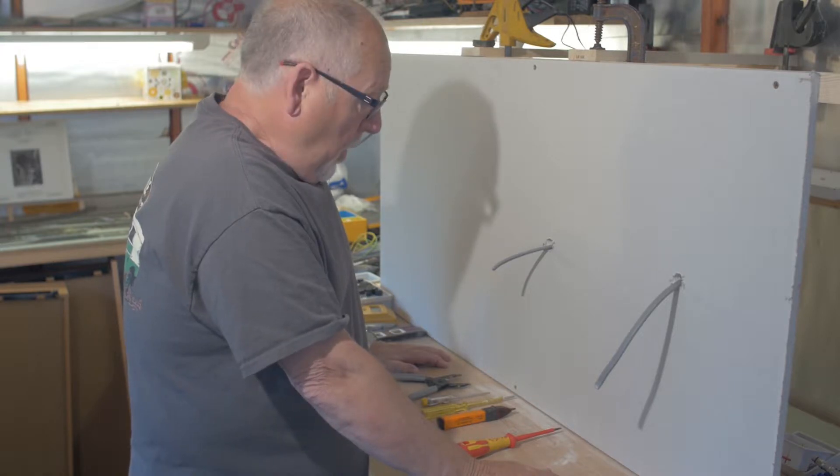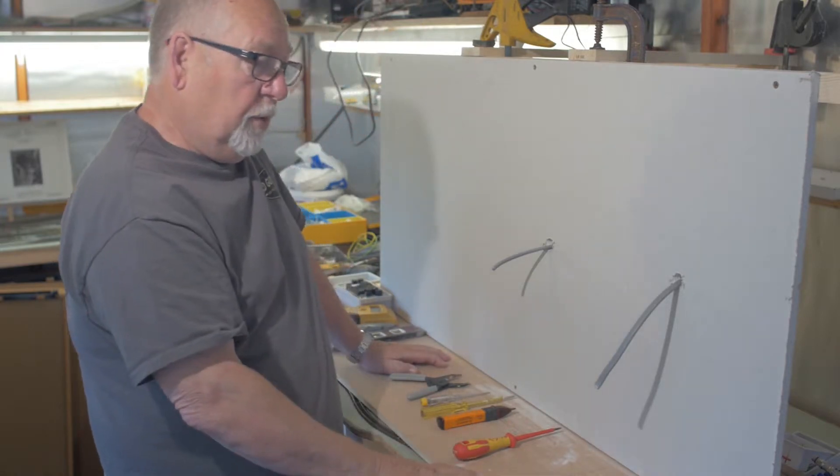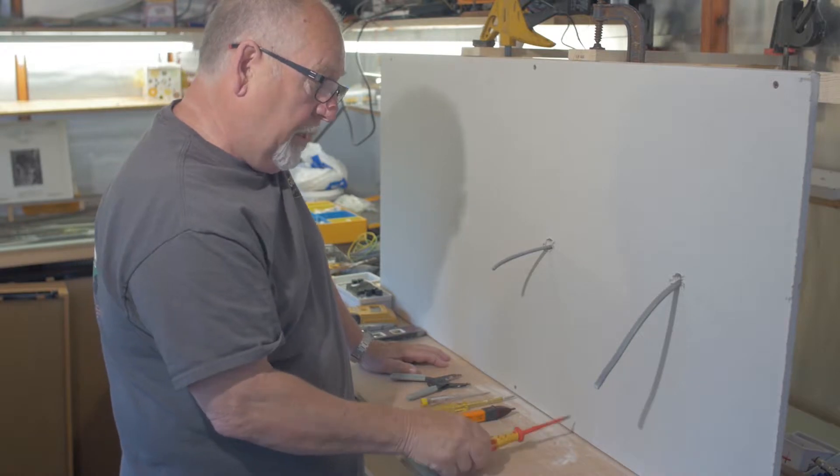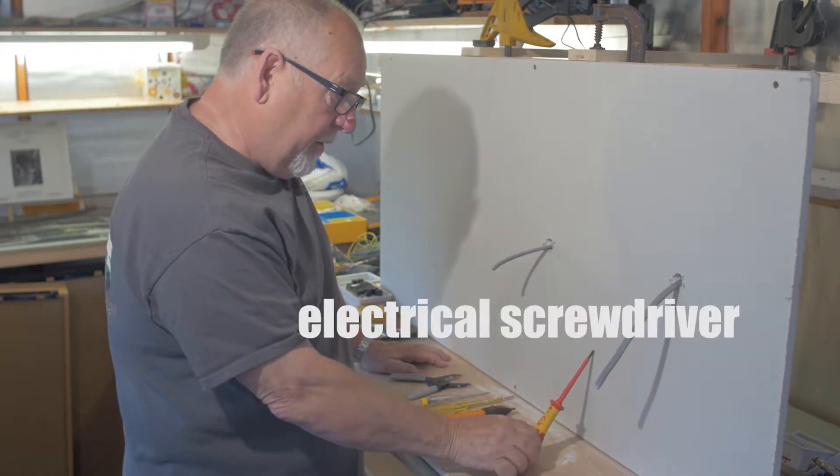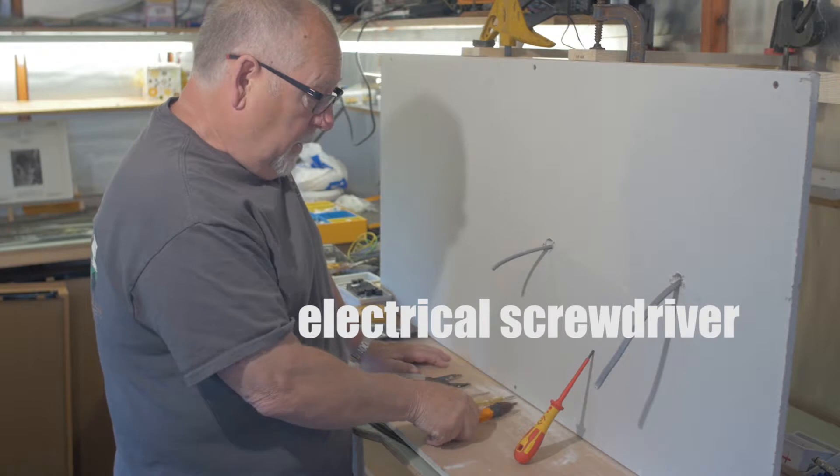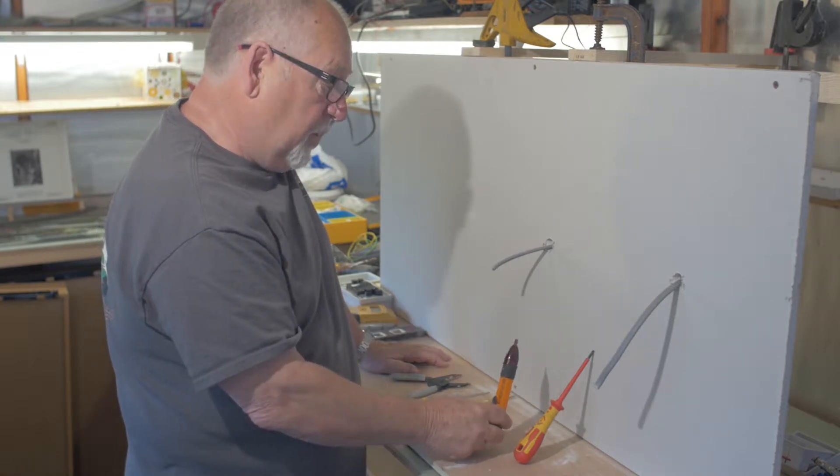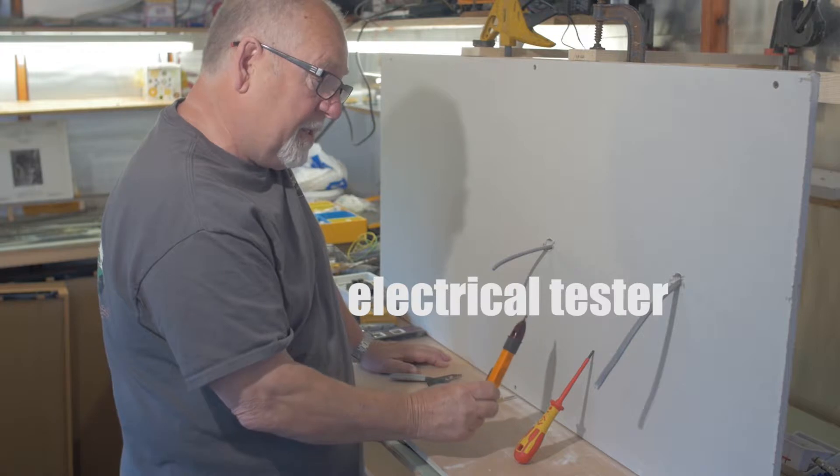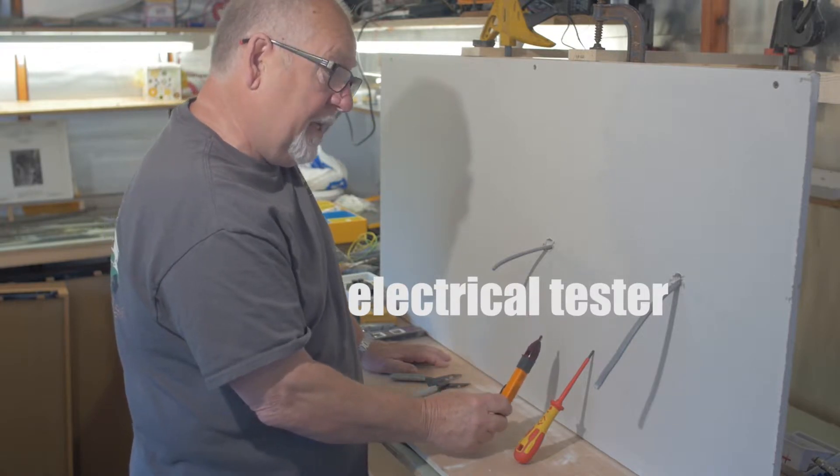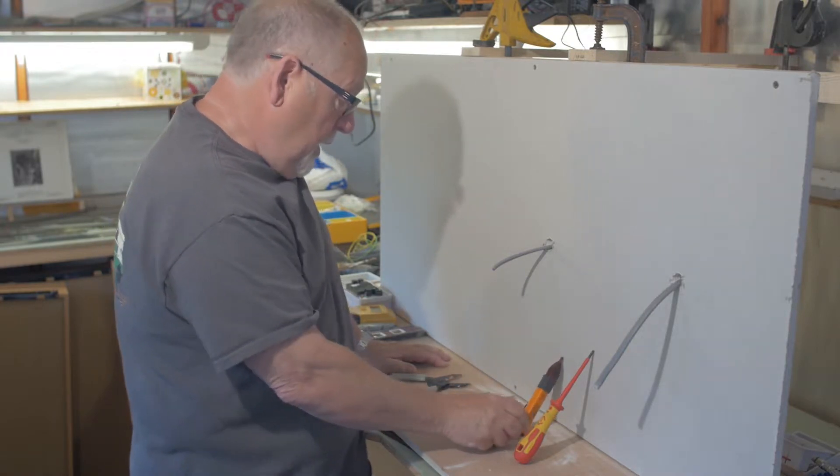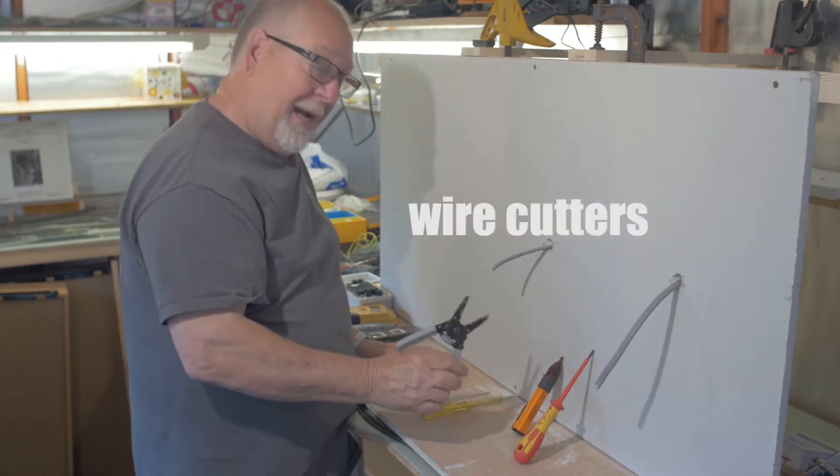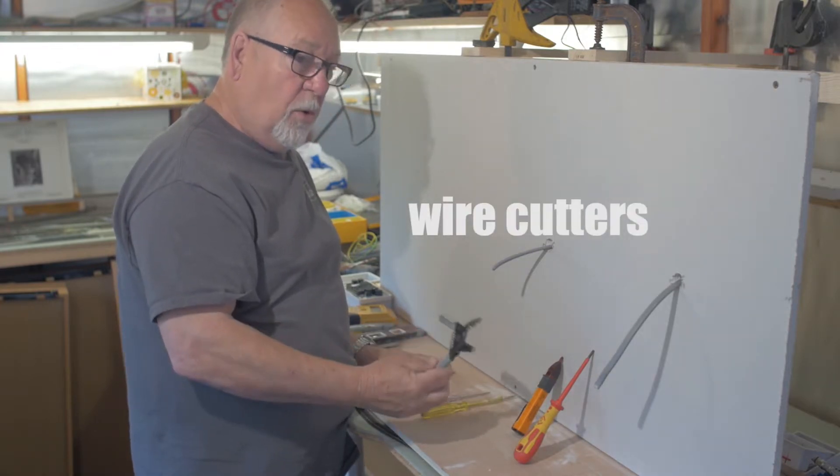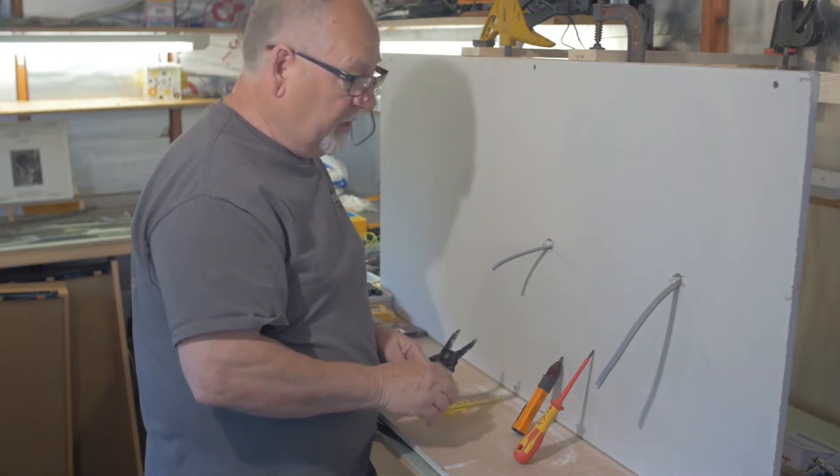I'm going to show you some of the tools now that you'll need to do this type of work. Number one, you'll need an electrical screwdriver. You'll need, although it's not imperative as long as you've turned the electricity off, but you will need a tester to test the cable to make sure that it is neutralized. And you'll need a pair of wire cutters, all of these which can be bought at your local DIY store.